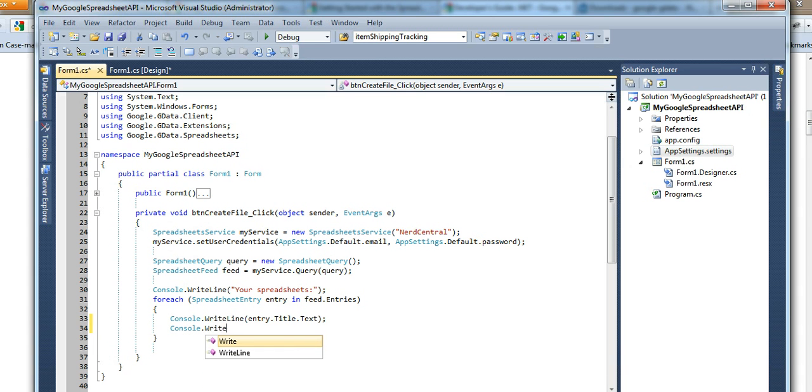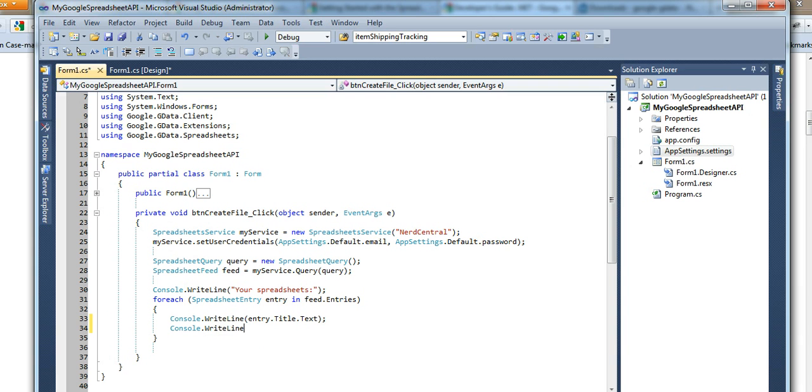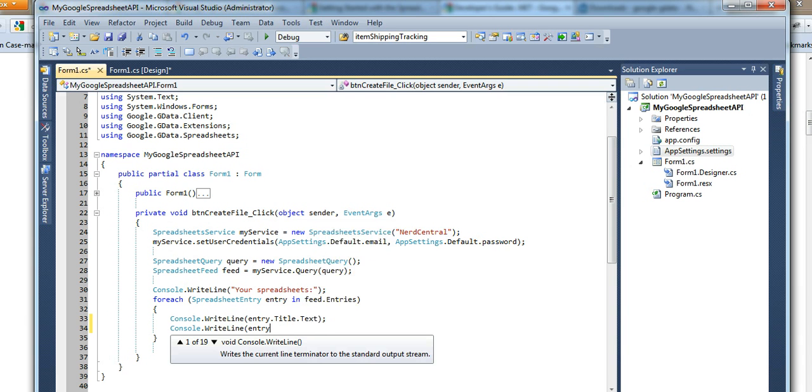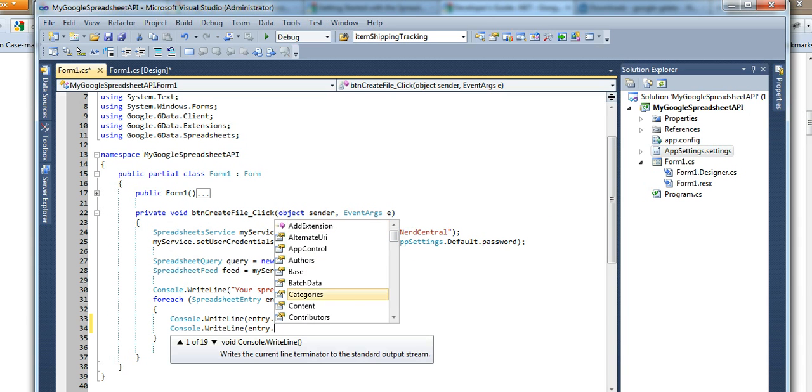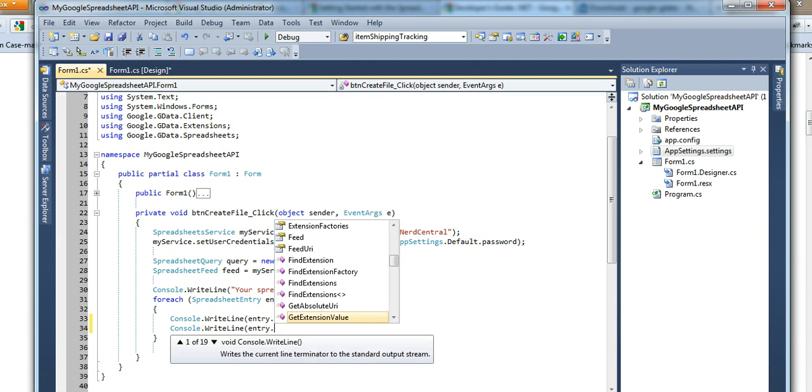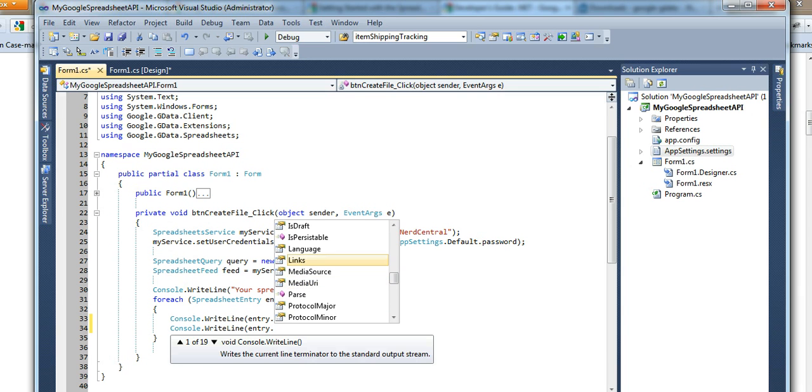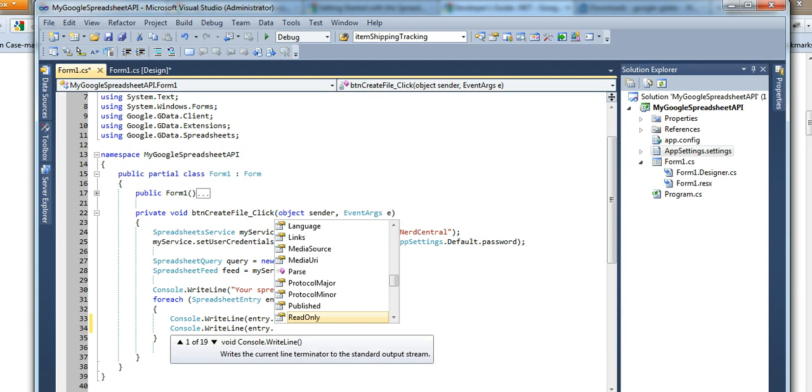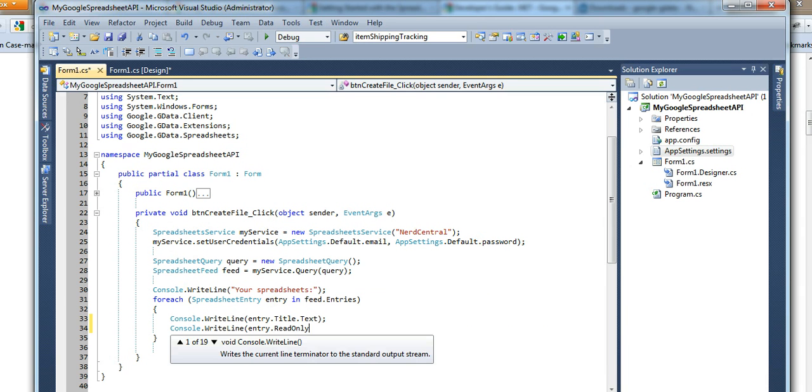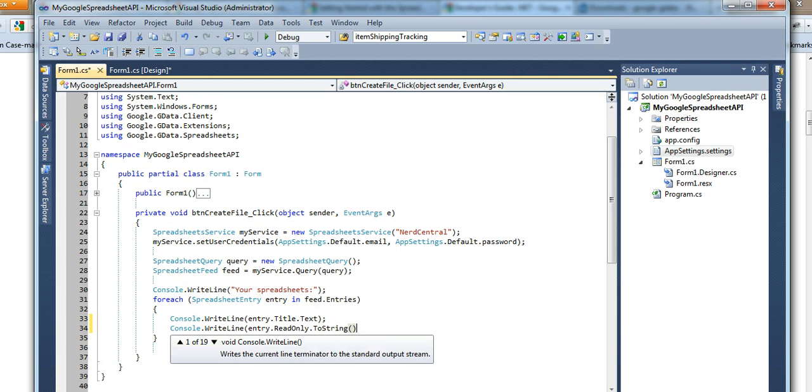I'm going to show you another one. Entry dot, just a bunch of properties. So you can say links. If it's read only, it will say yes. So we'll do that. Try that one.